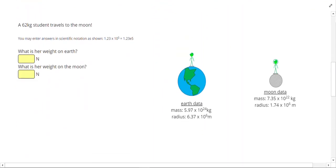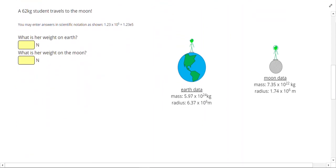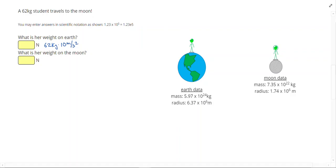In this next problem, a 62 kilogram student travels to the Moon. We need to find her weight on Earth and her weight on the Moon. On Earth, I can just do 62 kilograms times 10 meters per second squared. I already know the surface gravitational acceleration is 10 meters per second squared, giving me 620 newtons.